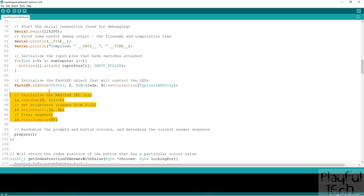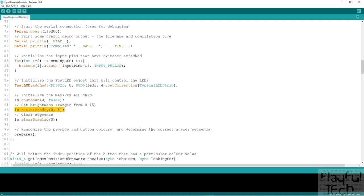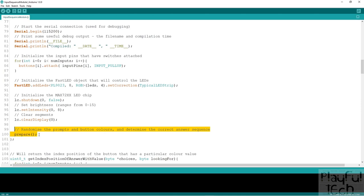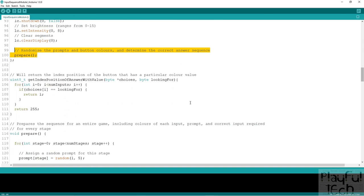Then these functions initialize the MAX7219 chip. Calling the shutdown function with the value zero wakes the chip up — it's a little bit like turning Windows off by going to the Start menu, but we're passing zero which means 'don't shut down, do the opposite.' We set the intensity to 8 (middle of the 0 to 15 range), clear the segments to remove any leftover values, and then at the end of setup we call the prepare function, which is going to randomize, shuffle the answers, and work out the correct sequence for the game about to be played.